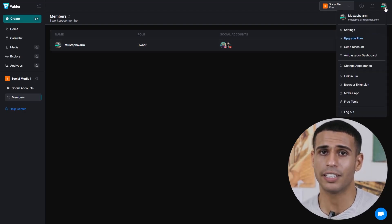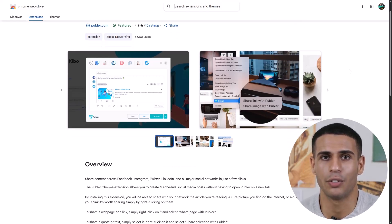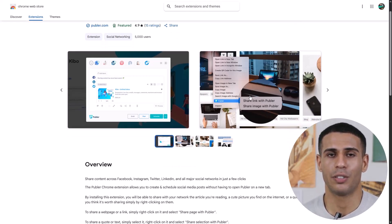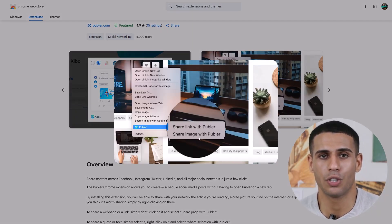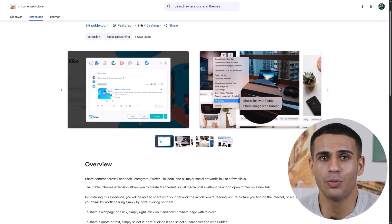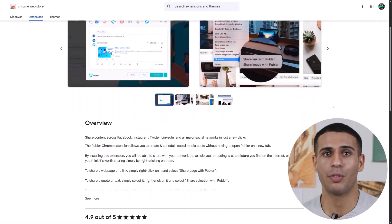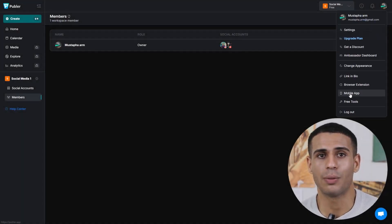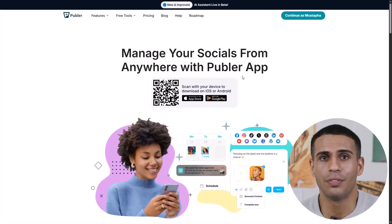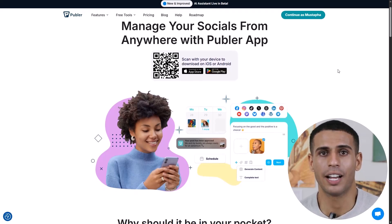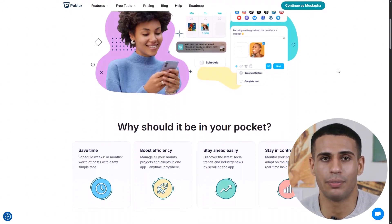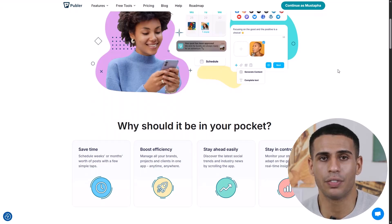Publer's Chrome extension allows you to schedule and share content from anywhere on the web without opening Publer. Once installed, simply right-click any image, video, or even a webpage and choose to share it via Publer. It's extremely helpful for on-the-fly content discovery and curation. The Publer mobile app gives you the full experience in the palm of your hand — you can manage accounts, schedule content, and even review analytics on the go, great for social media managers who need flexibility outside of desktop environments.